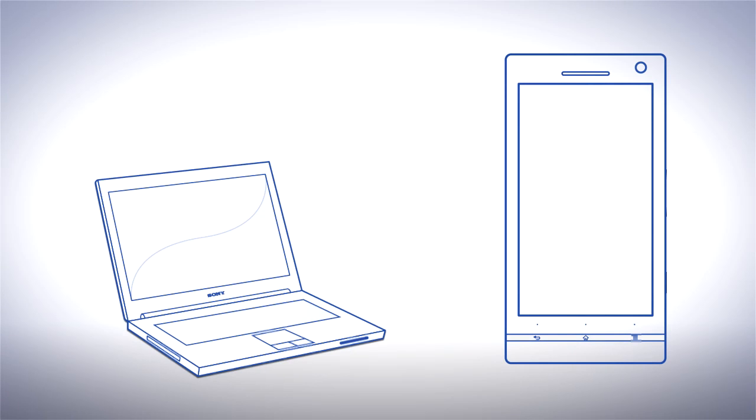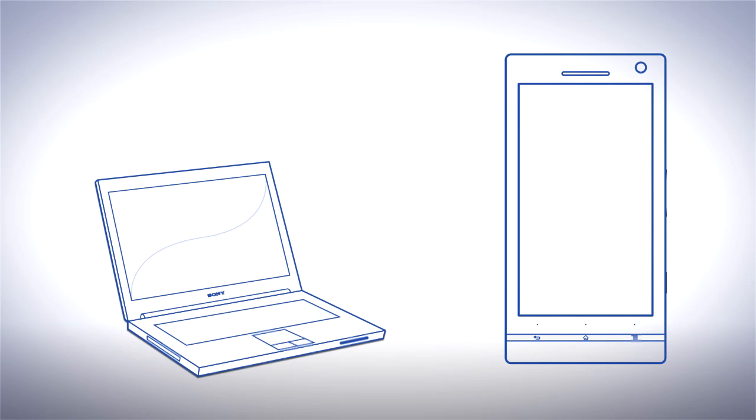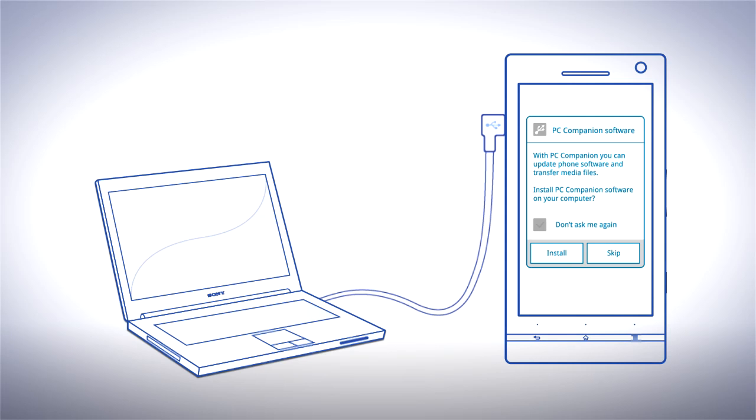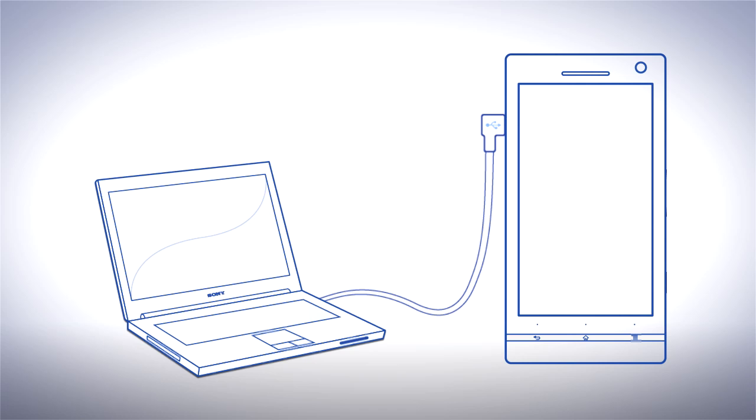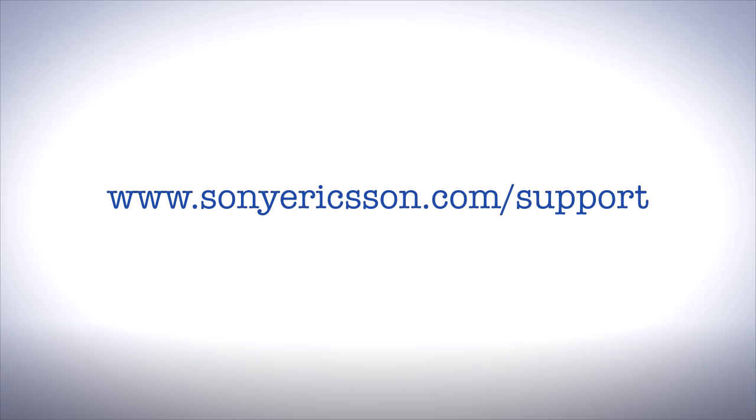Start MediaGo from PC Companion. If you don't have PC Companion, plug in your phone to your computer using the USB cable. Click install in the pop-up on your phone and follow the instructions. MediaGo can also be downloaded from sonyericsson.com/support.